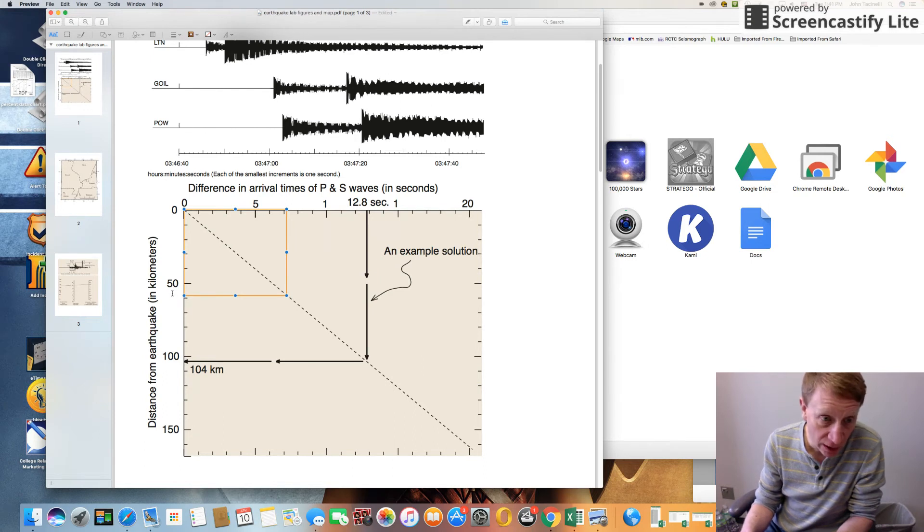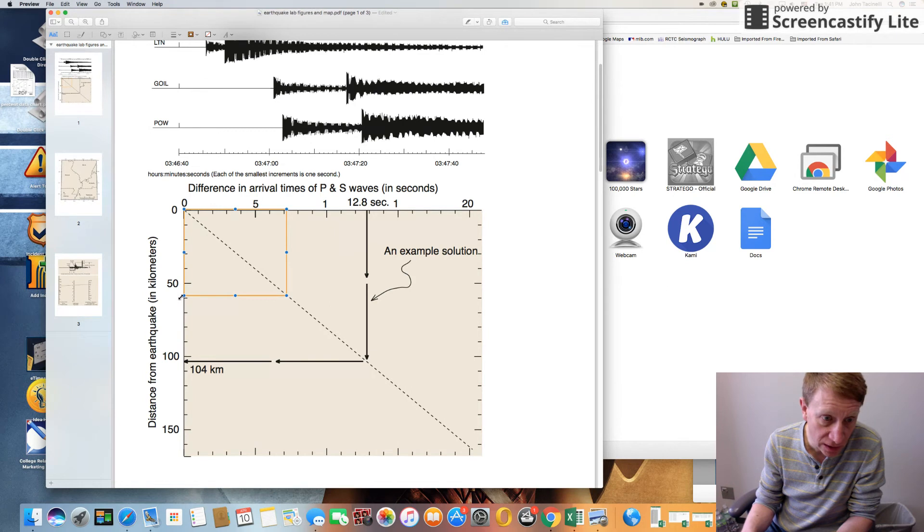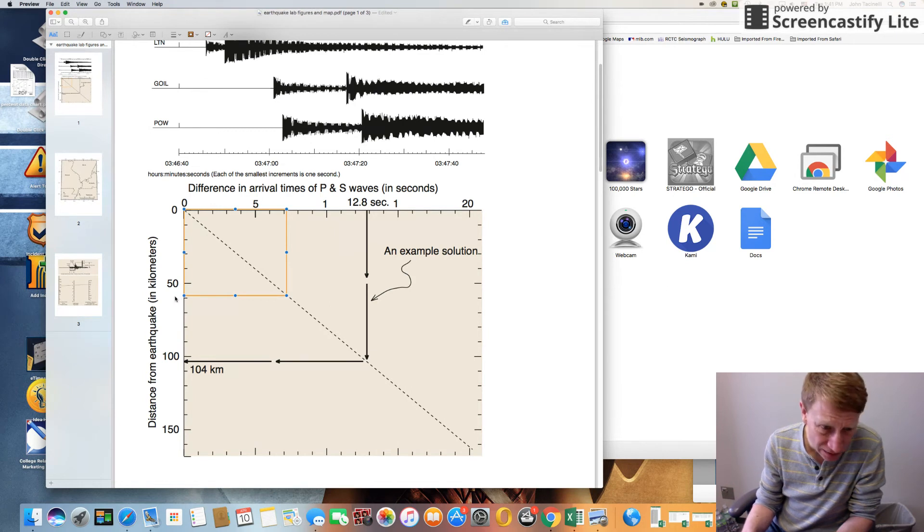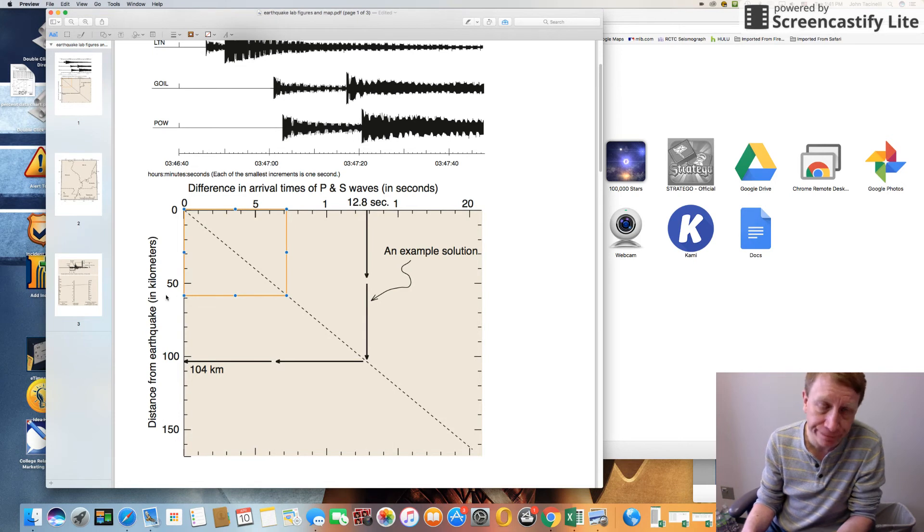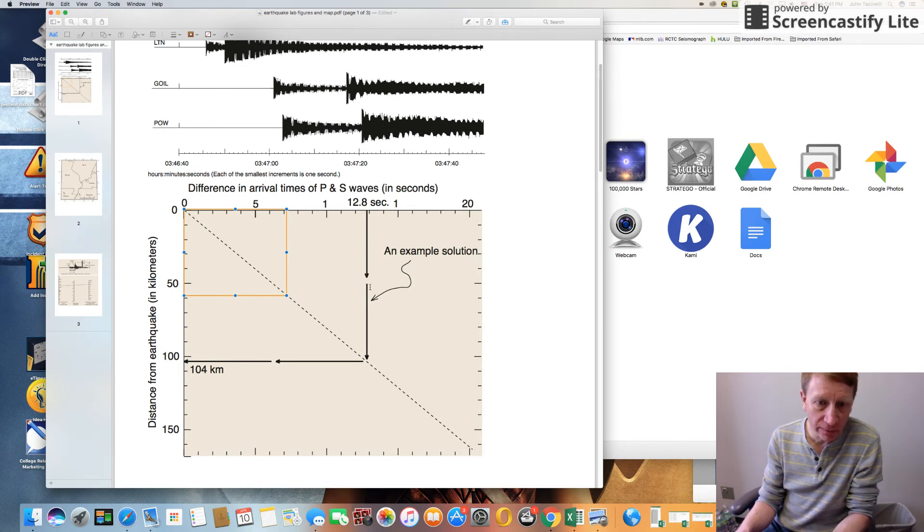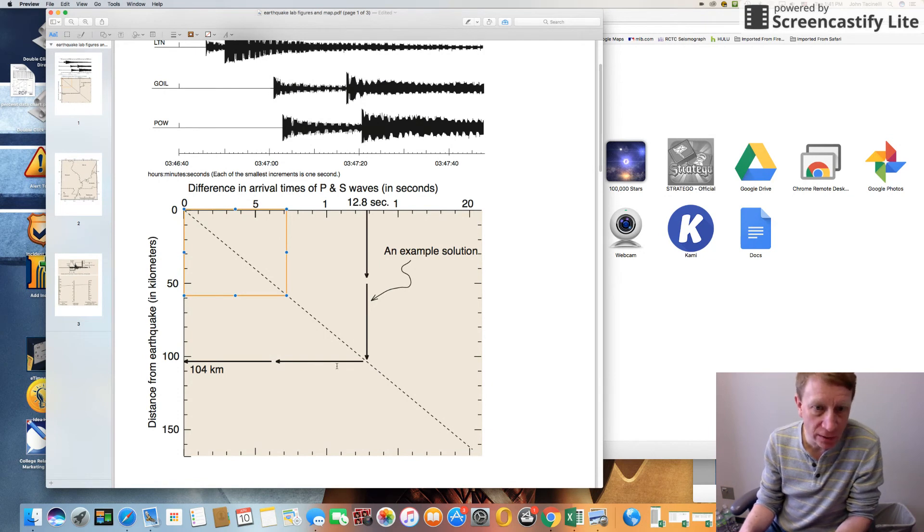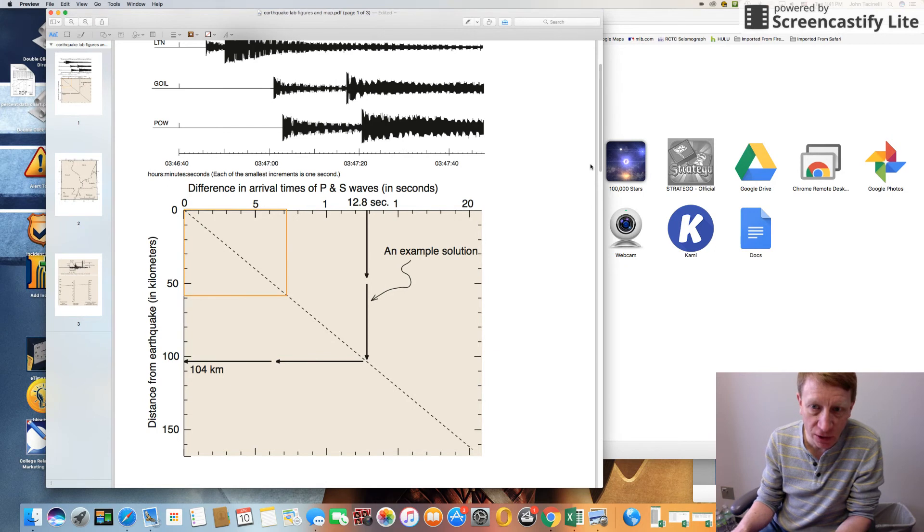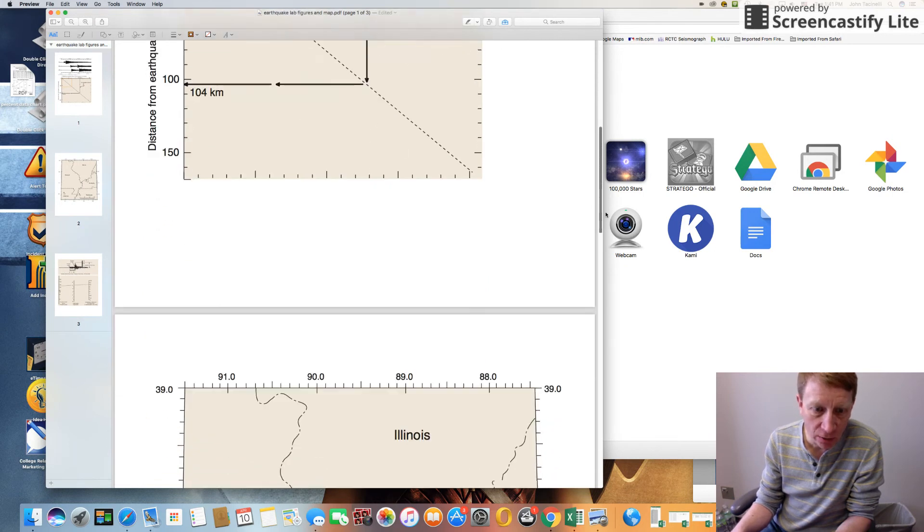Then you read off how many kilometers away that earthquake was from that particular location. So this is somewhere between 50 and 60, closer to 60, so what would that be? 58 or 59, somewhere around in there. So you use this diagram here to determine how far away the earthquake is from your seismic station.